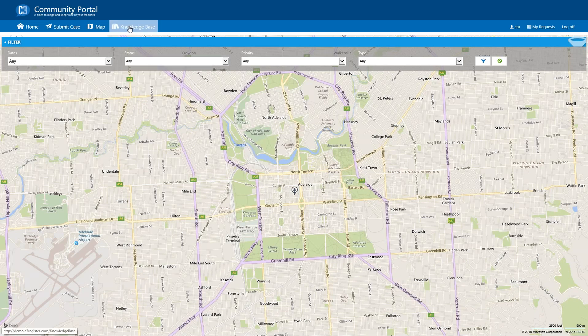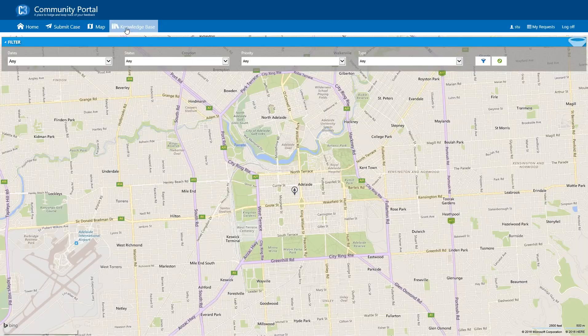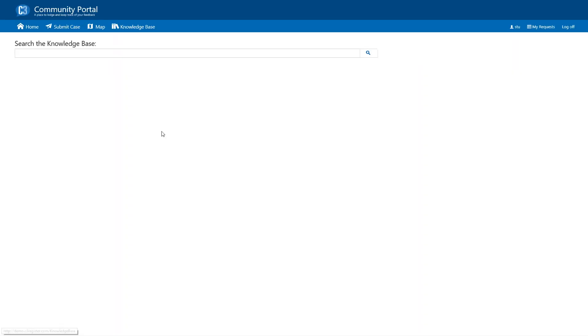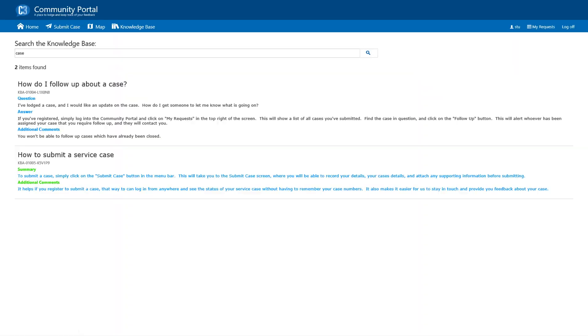The last feature we'll look at in the community portal is the knowledge base. So, what I can do in here is if the community member searches on the case, it actually brings back a couple of cases which has that keyword in it. Now, the articles that are shown here are all maintainable within the C3 platform. So, you can actually write your own, say, standard operating procedures, frequently asked questions, and policy documents which you can actually publish through the knowledge base and let people search it on. So, that's the features of the community portal which we believe is a nice, clean, simple interface for your community members that they can use to lodge feedback.